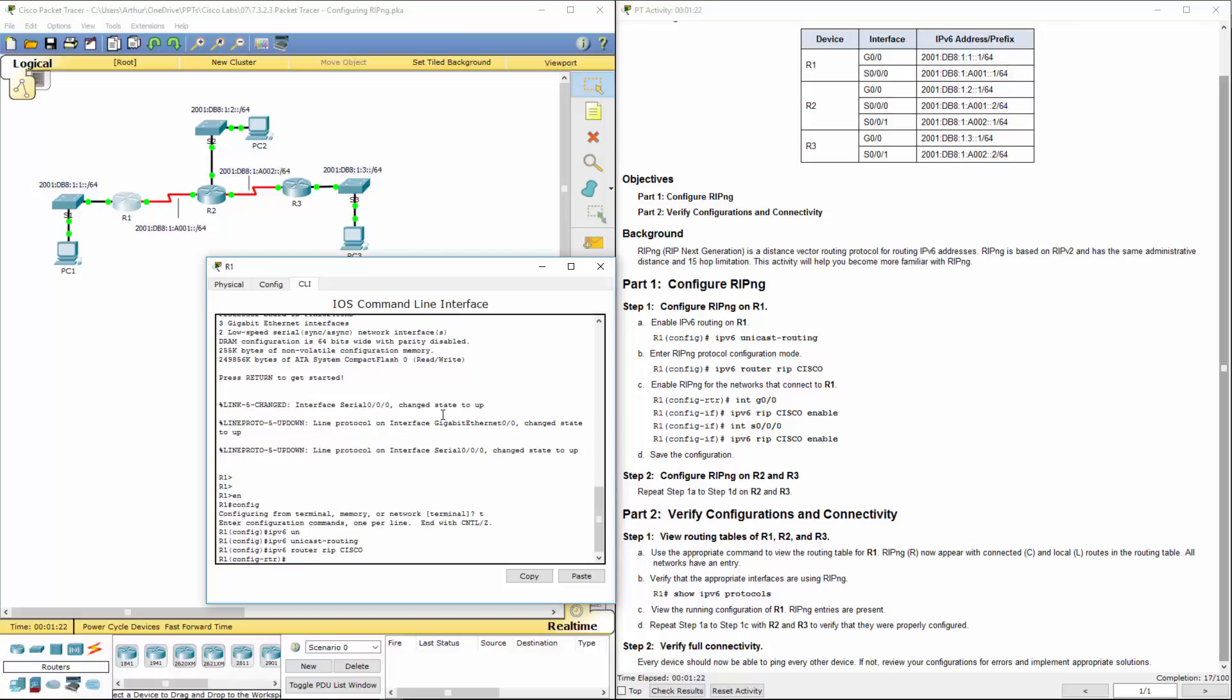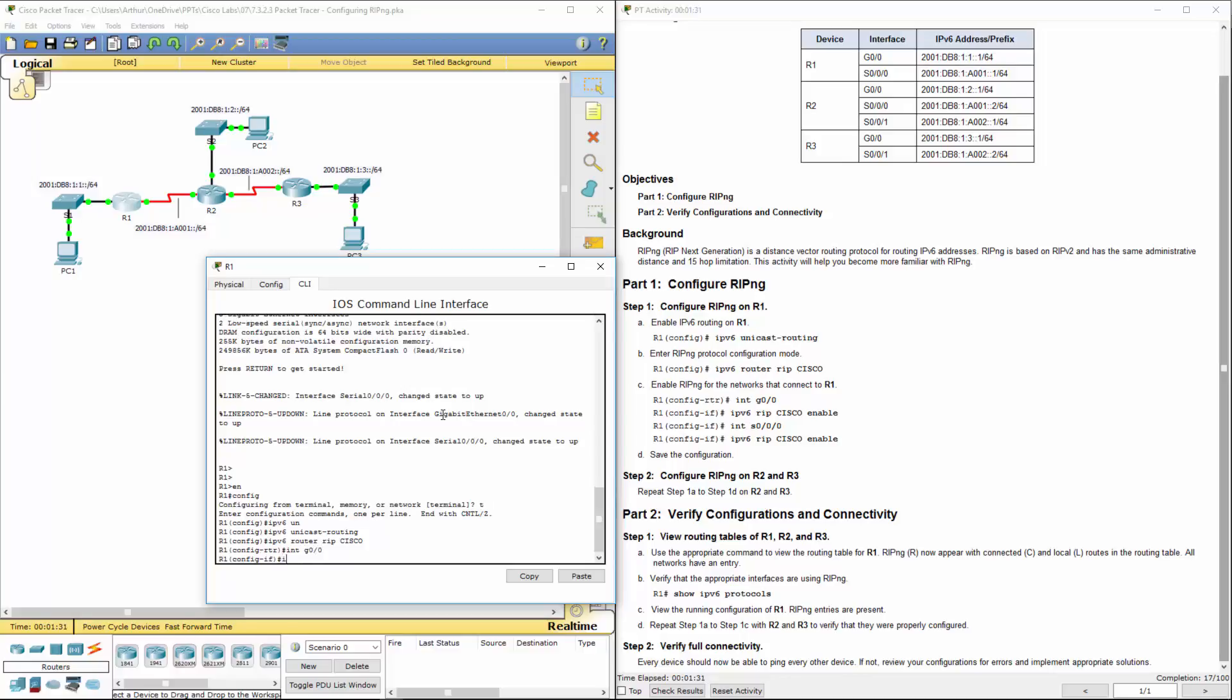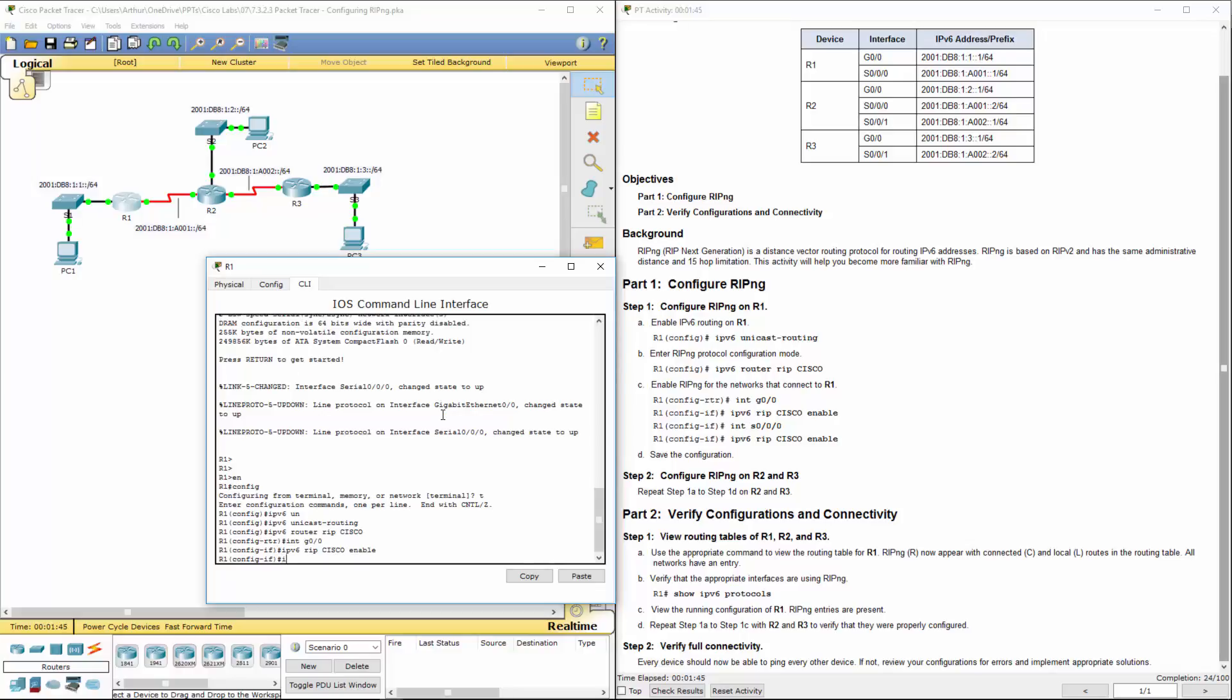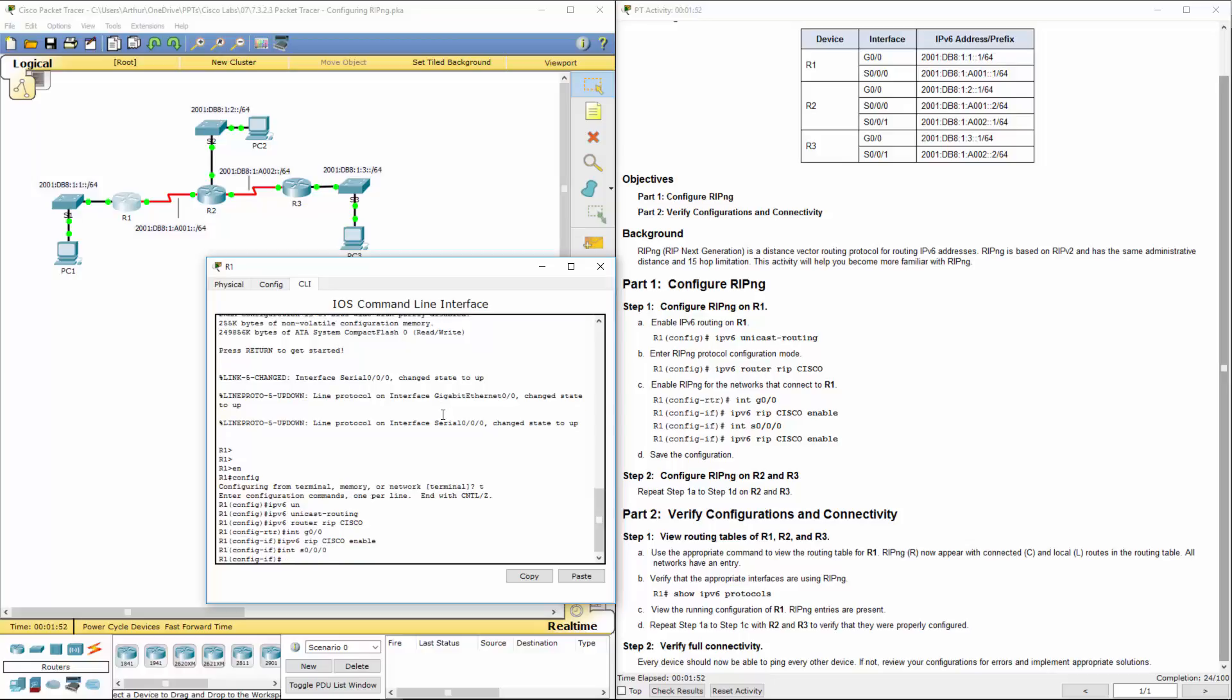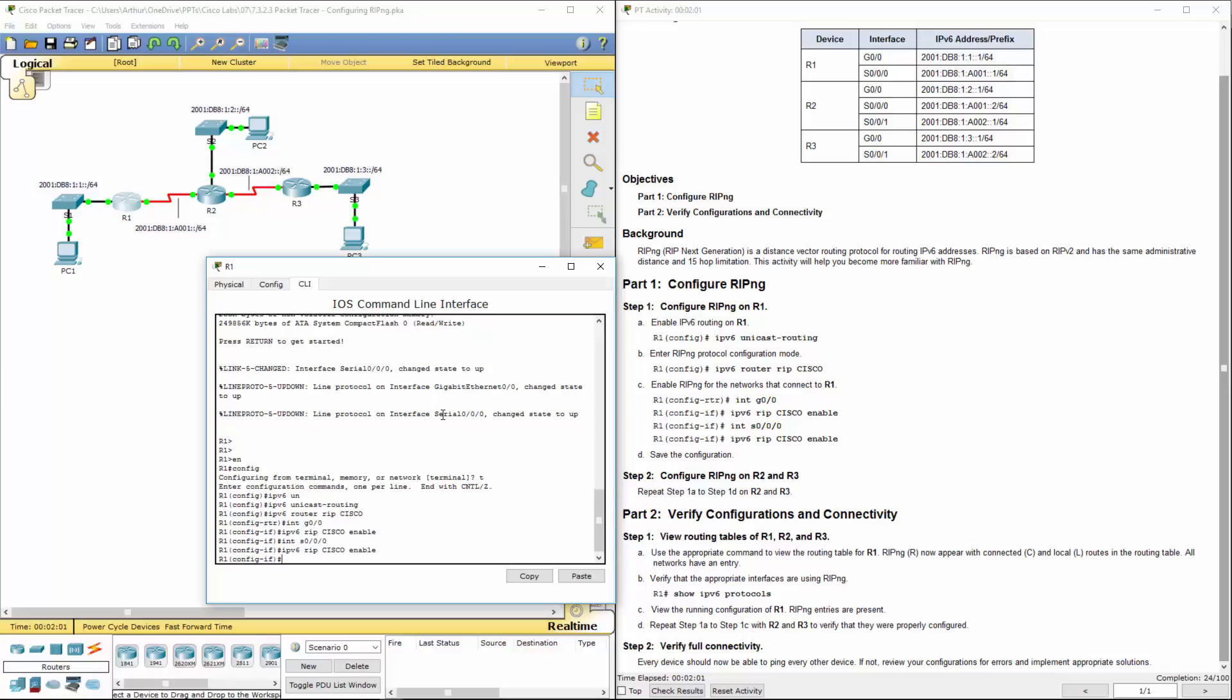We are giving it the interfaces that we're going to be doing router RIP on. Interface gigabit 0/0. We are doing IPv6 RIP Cisco enable. We're turning on the RIP on those interfaces. Interface serial 0/0/0. Again, IPv6 RIP Cisco enable. That turns on the RIP, what we're calling Cisco. This happens to be just the name of that instance of RIP, and we are turning it on on those interfaces.